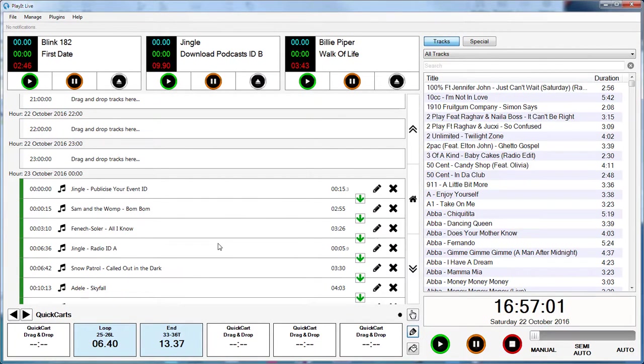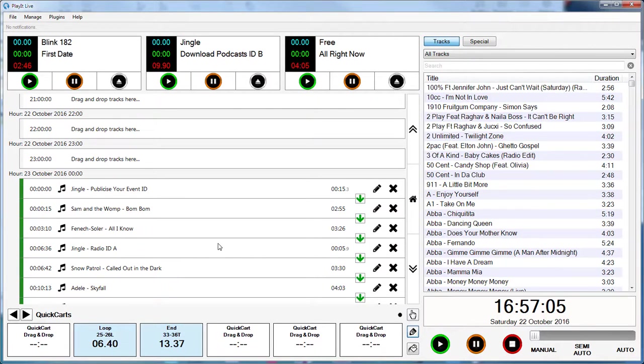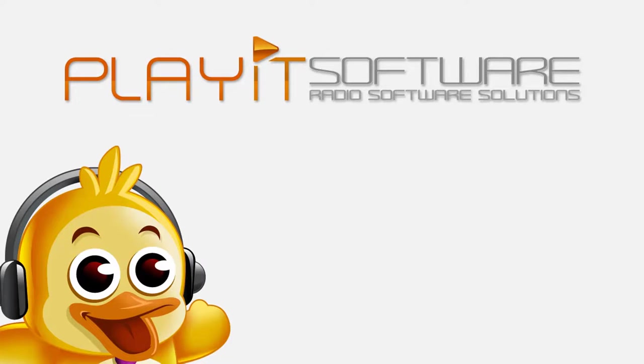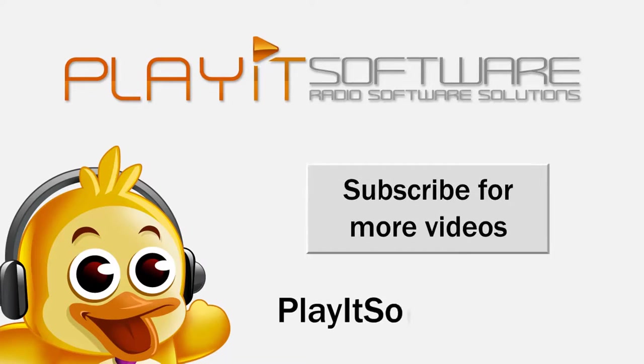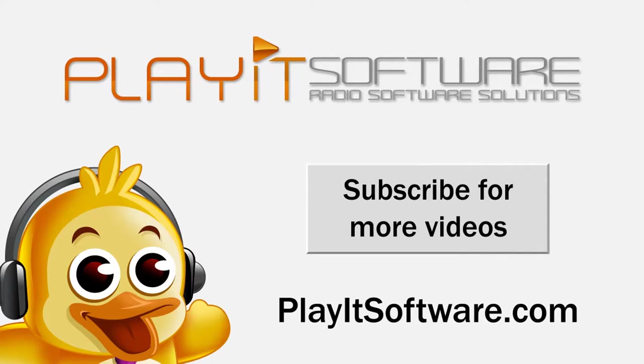So that's the new features in PlayIt Live version 1.13. I welcome your feedback in the comments below, or you can visit playitsoftware.com/live. I've been Jason Owen from PlayIt Software.